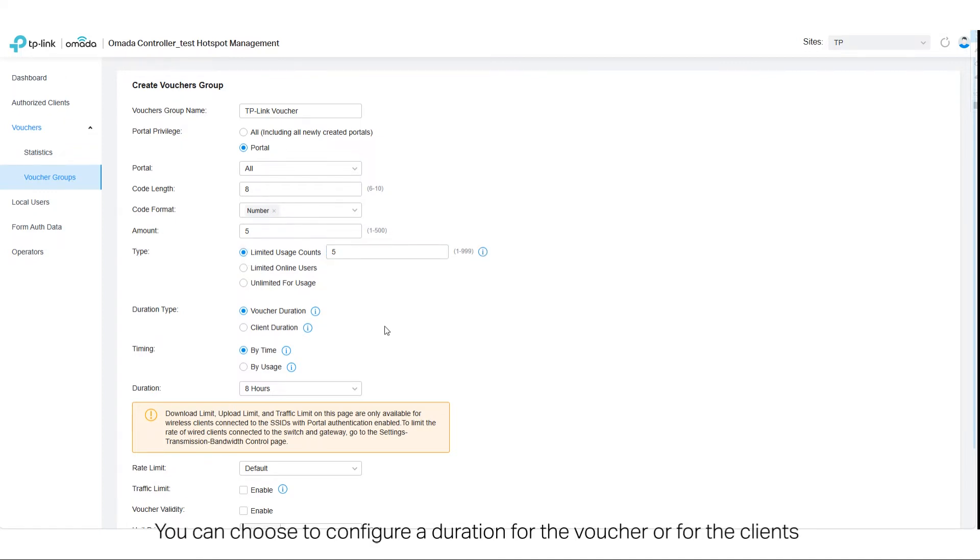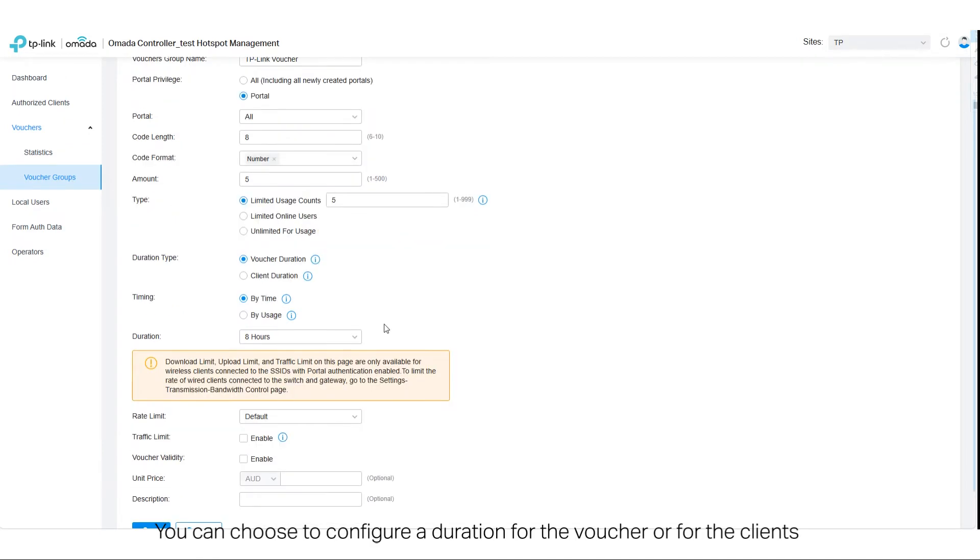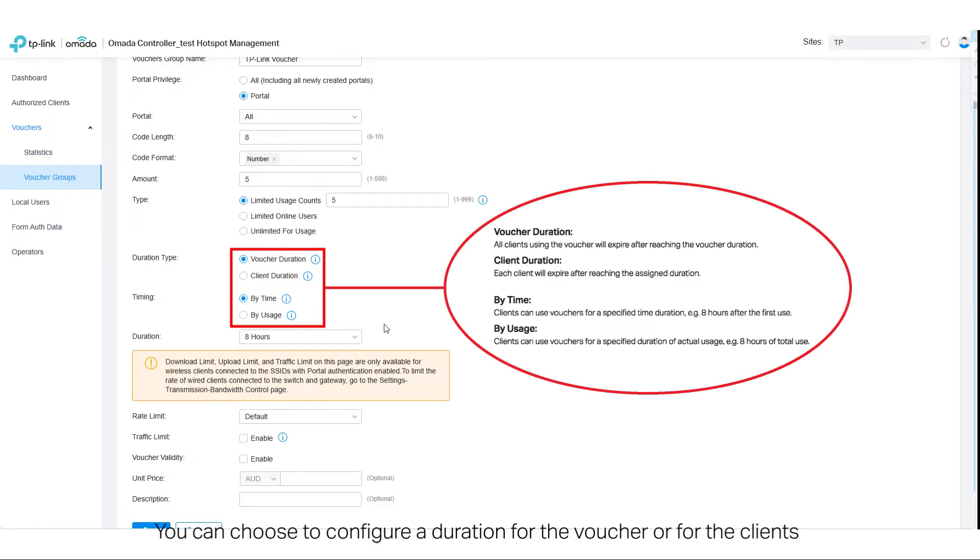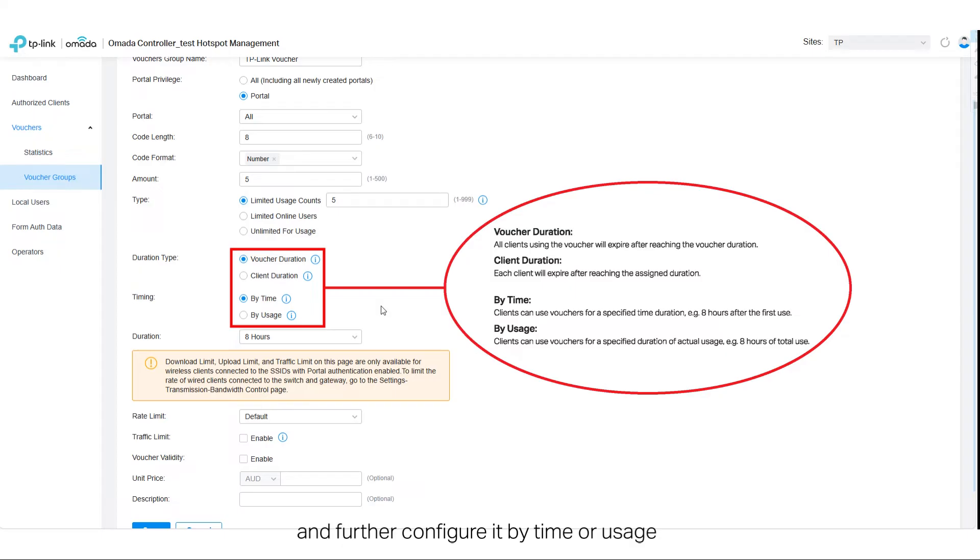You can choose to configure a duration for the voucher or for the clients, and further configure it by time or usage.